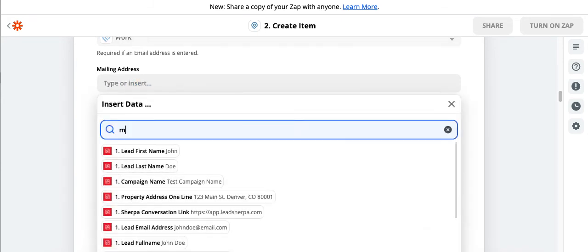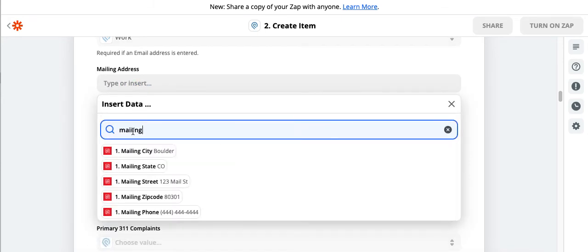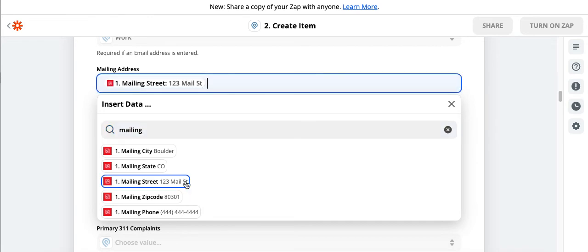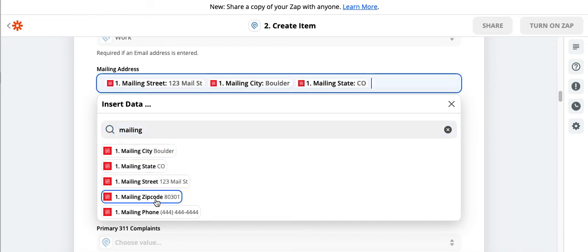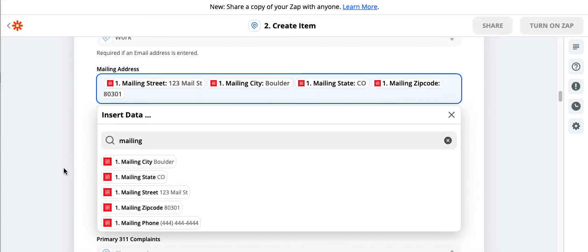Mailing address, we do have mailing addresses as well. So we can go mail street, space, mail city, space, mail state, space, mail zip.